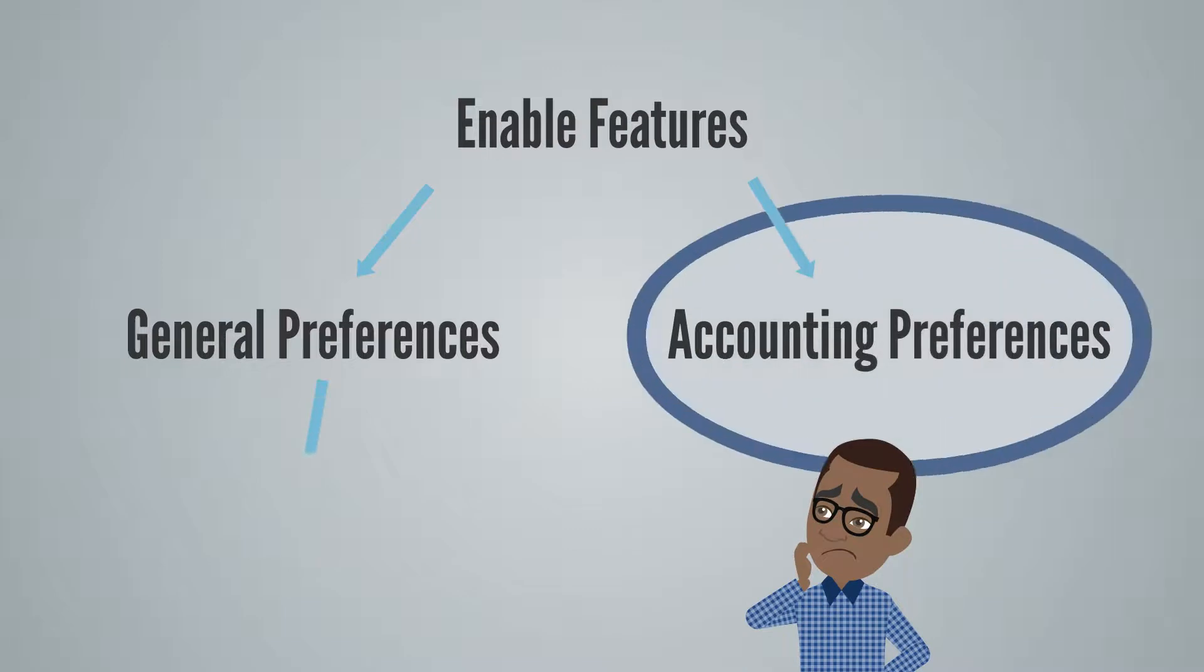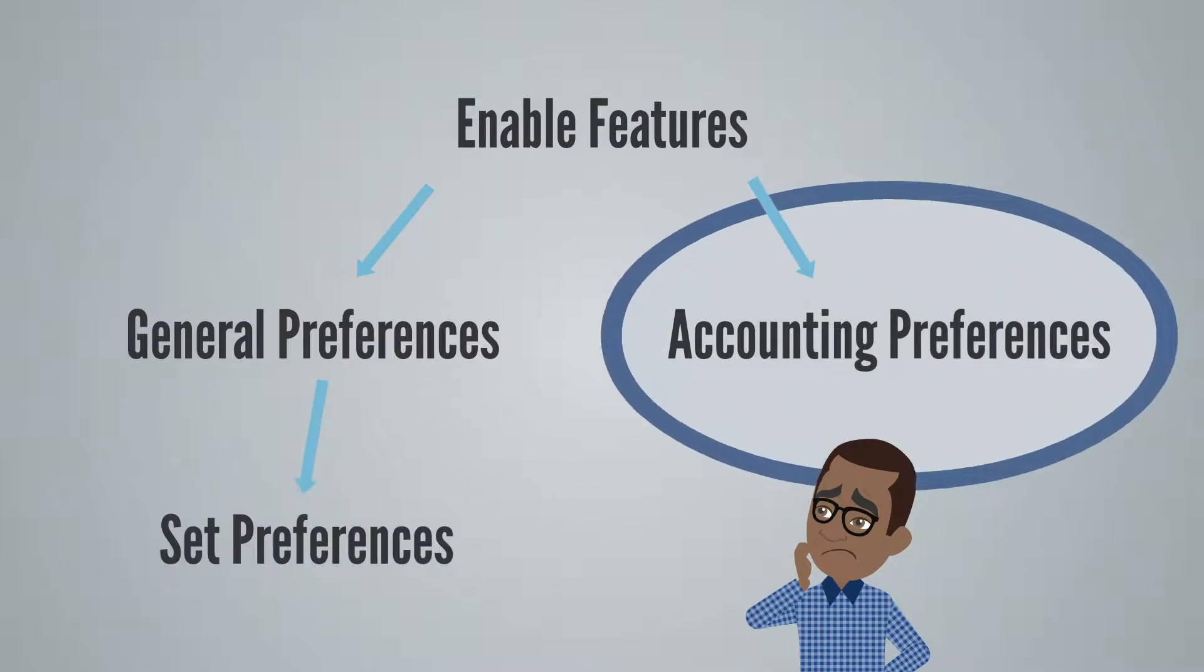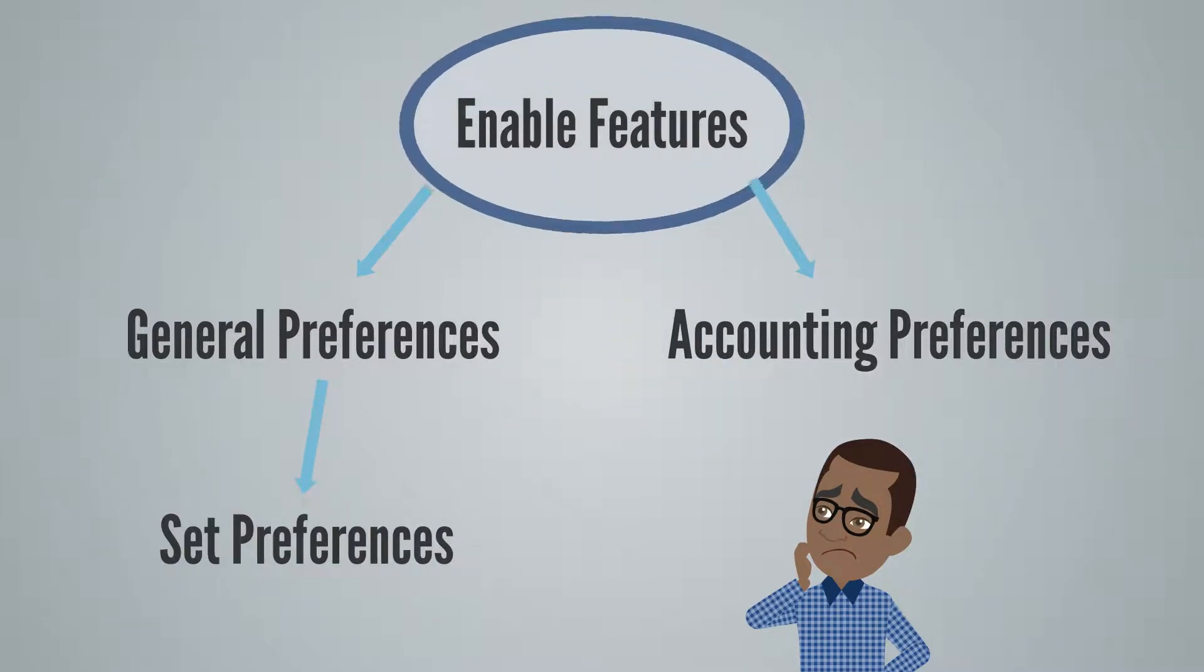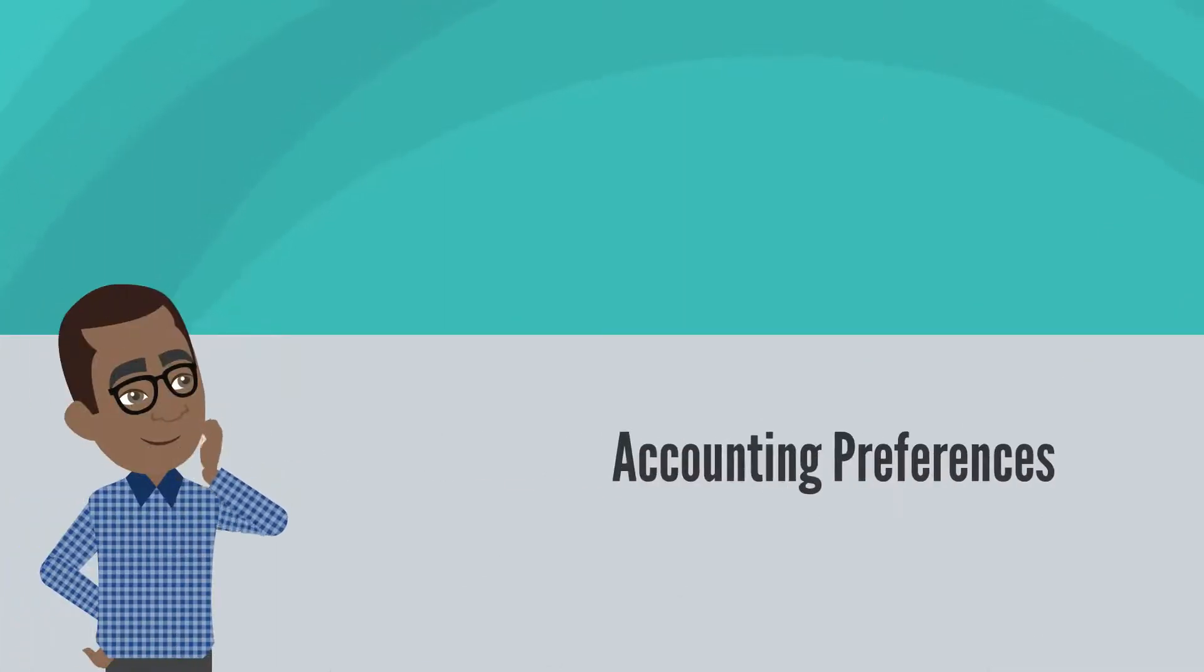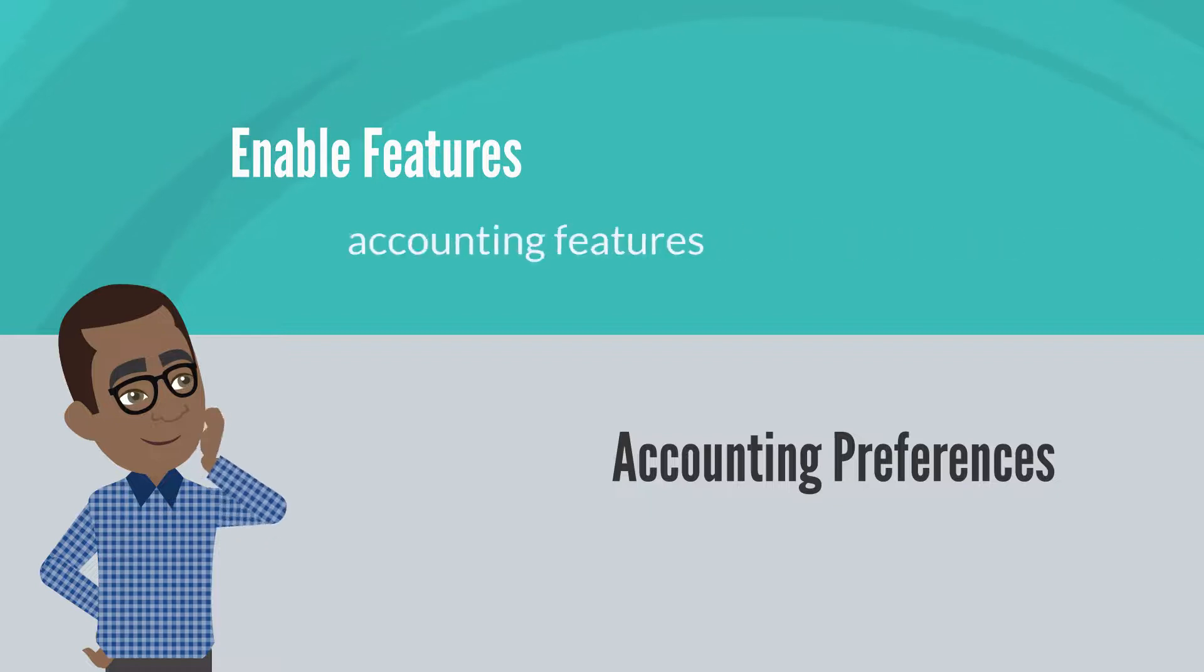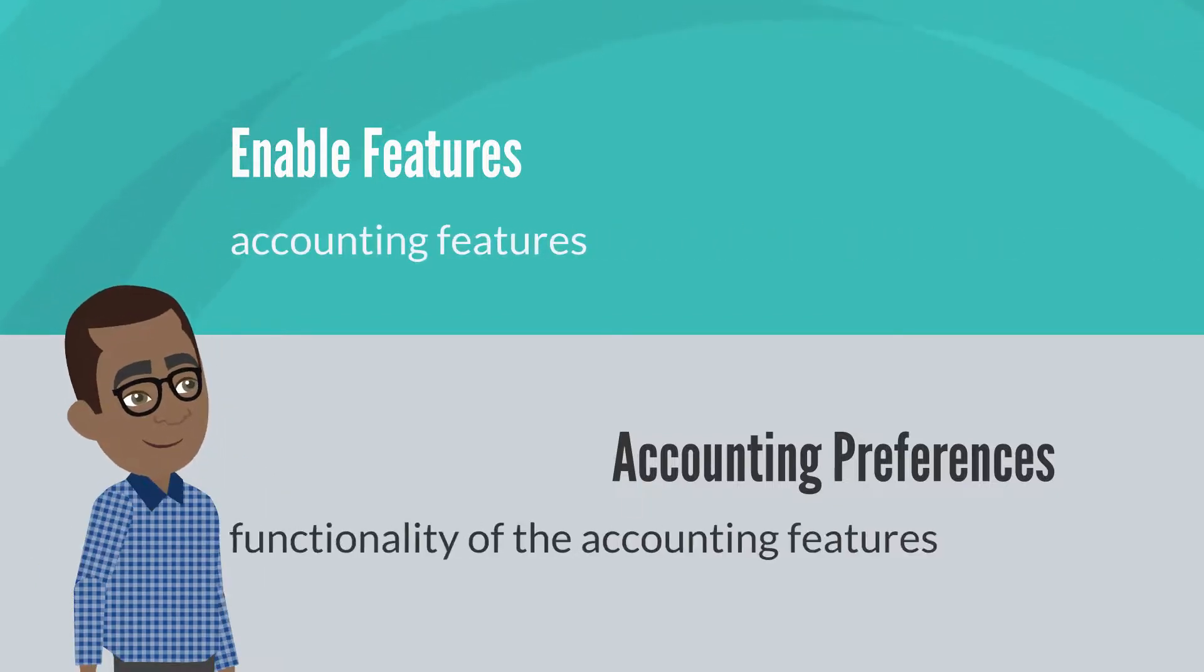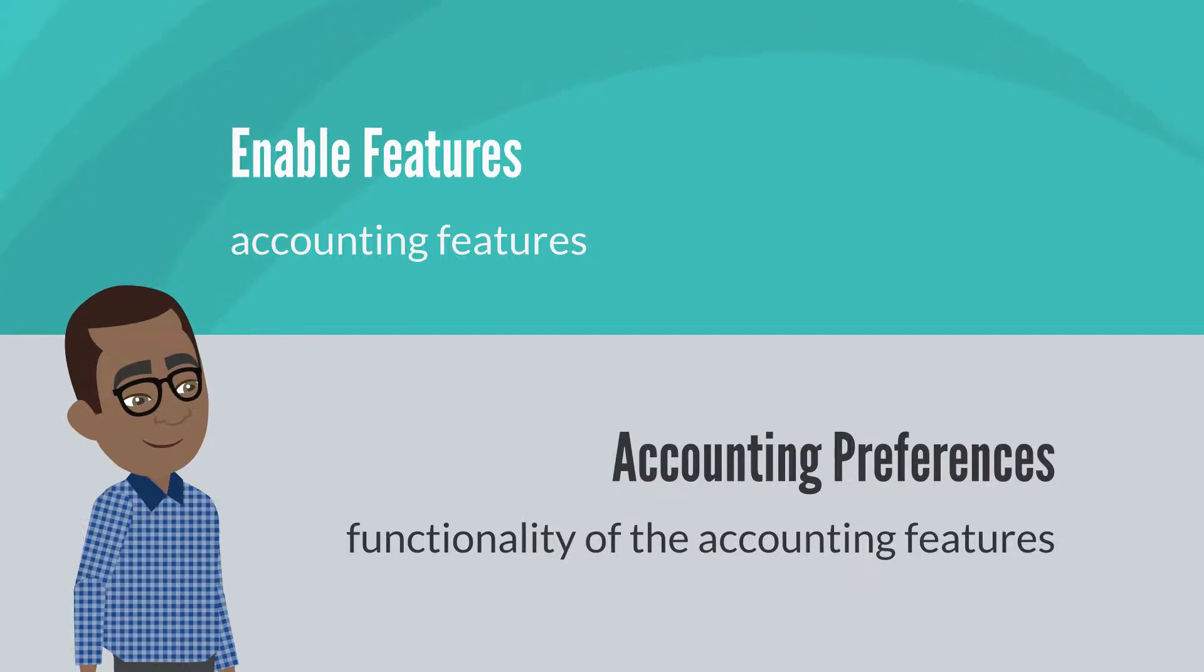Accounting Preferences, like General Preferences, is more specific than Enable Features. When considering which page you need, whether Accounting Preferences or Enable Features, ask yourself: is this an actual accounting feature like Accounts Receivable, or is this a specific functionality that you can adjust within those features?